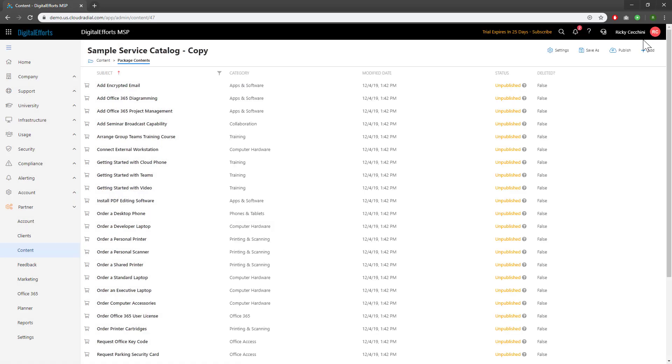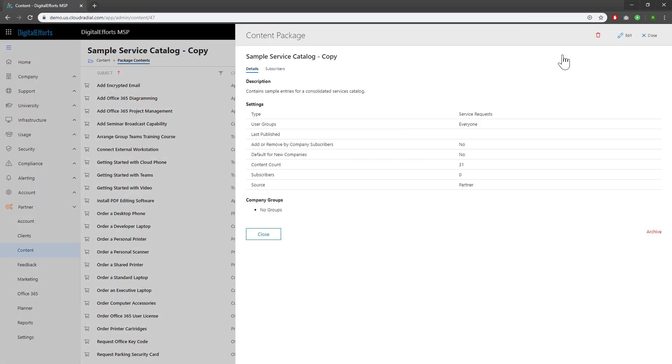Once you're happy with it, we're going to have to assign this to clients. Start by hitting the Settings function. We're going to navigate over to Subscribers in this tab.